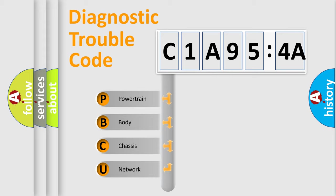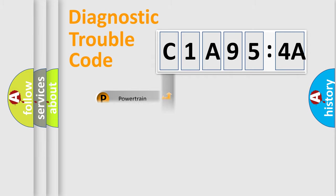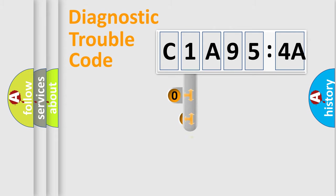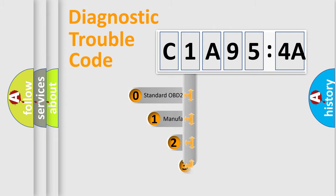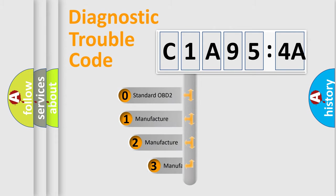We divide the electric system of automobile into four basic units: Powertrain, Body, Chassis, and Network. This distribution is defined in the first character code.